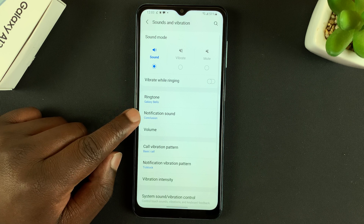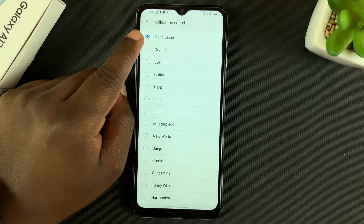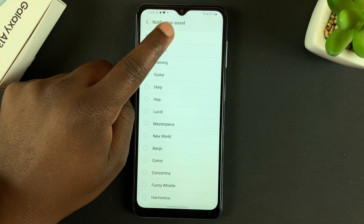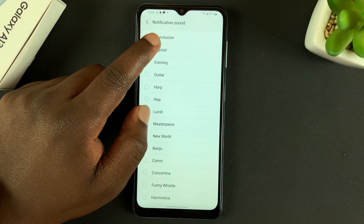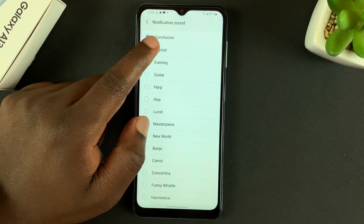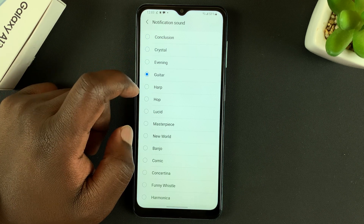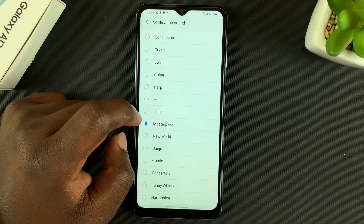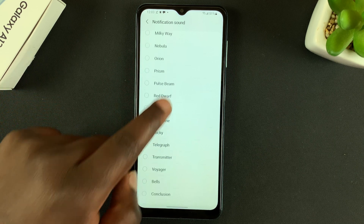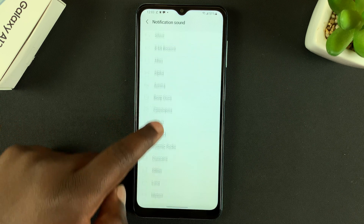Tap on Notification Sound. You can see the current notification sound and even tap to listen. You can sample all these other notification sounds — there's a whole list of sounds that you can pick from and use as your notification sound.